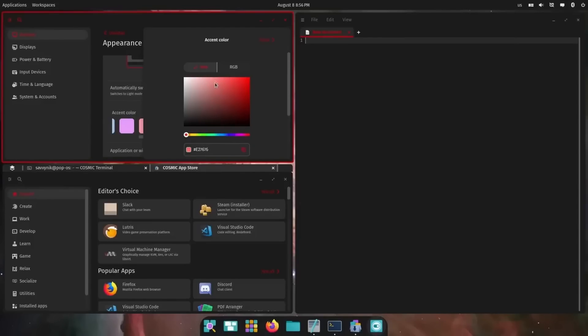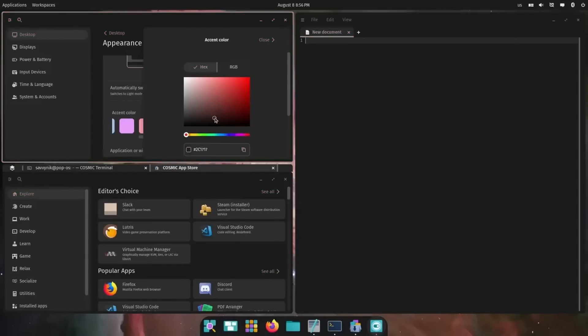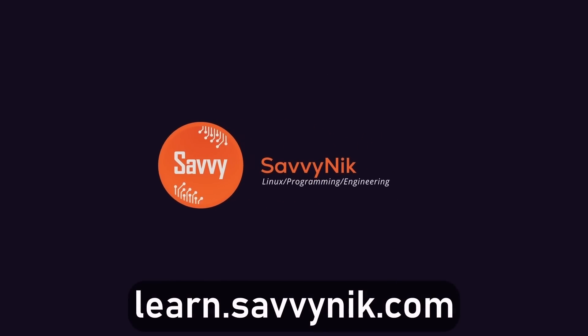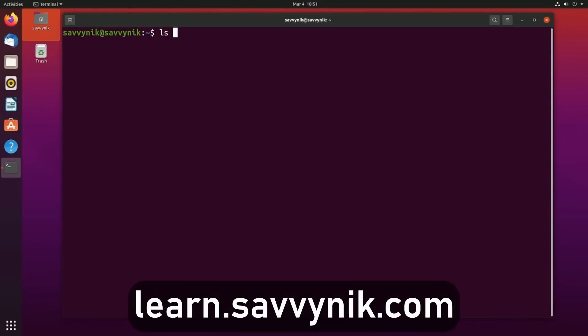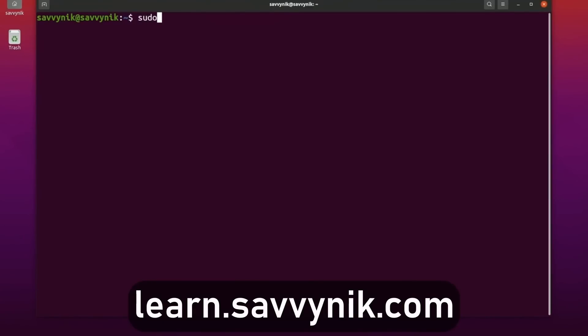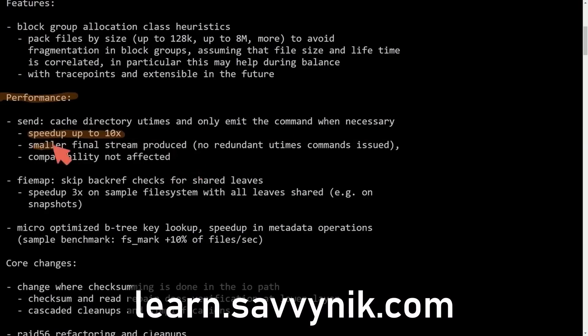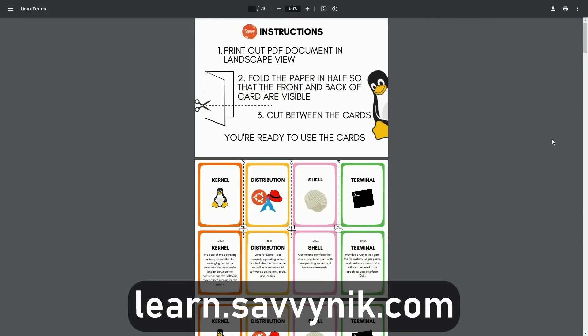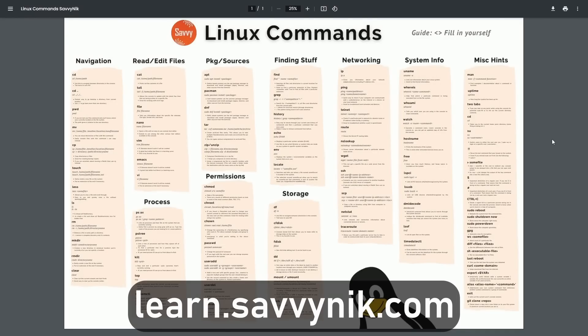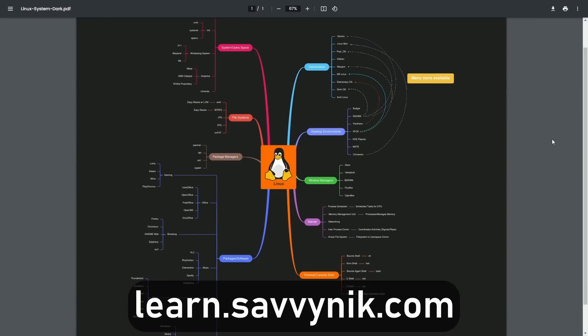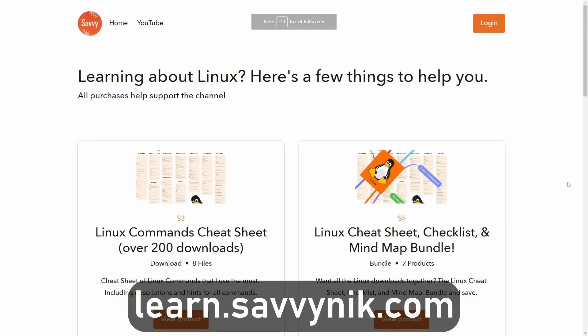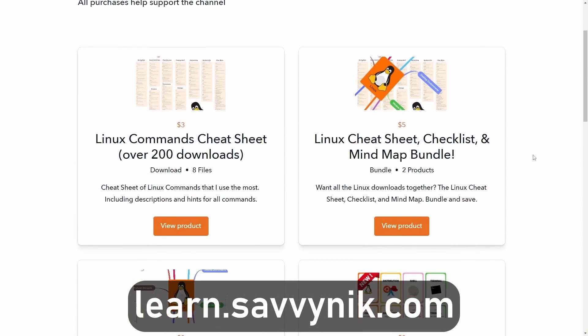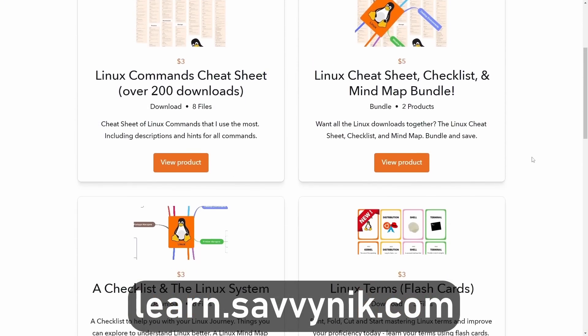Also, catch me in a great community on Discord, and I'll catch you in another video. Linux can be hard to understand, but I take the most commonly used terms, commands, and subjects in Linux, and I break them down into simple-to-read documents, including Linux terms, flashcards, a checklist, a cheat sheet, and a mind map. And if you're ready to level up your Linux experience and knowledge, go to learn.savvynick.com now and get access to these sheets.